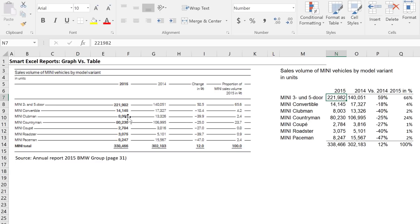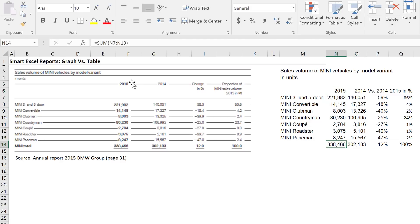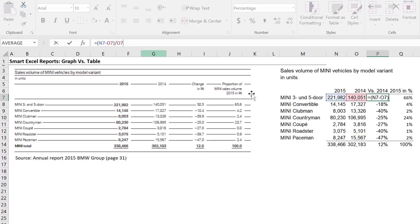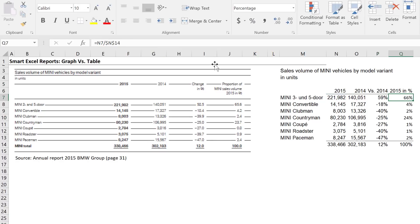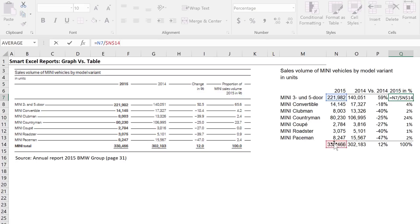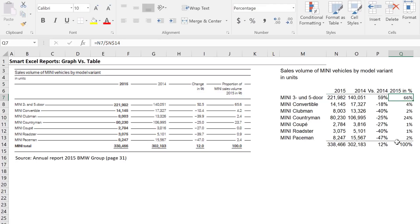Now let's see how we can set this up in Excel. I've input the data from the screenshot into Excel cells here. You can see this is the 2015 information — that's the total, which I made using the SUM function. 2014, same thing. For the change to 2014, I calculated this directly from the data. And for 2015 as a percentage — that's the sales volume proportion to the whole — I again just put a formula in. So we have all the information right here.